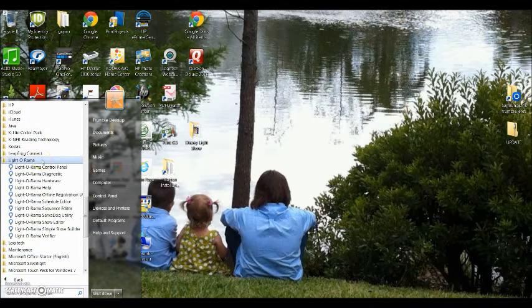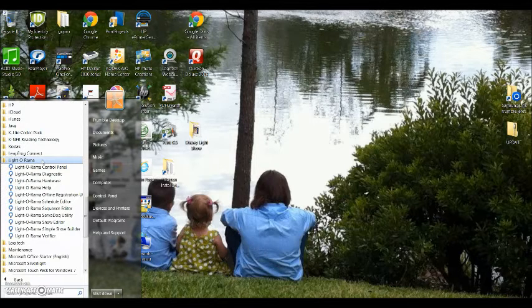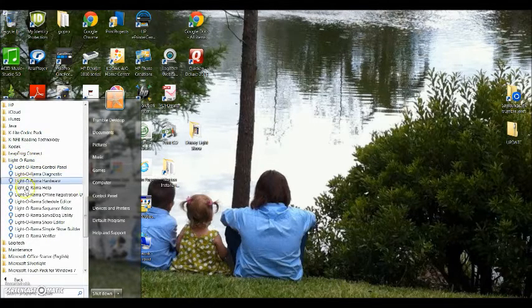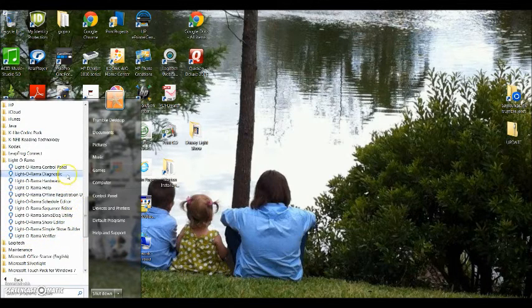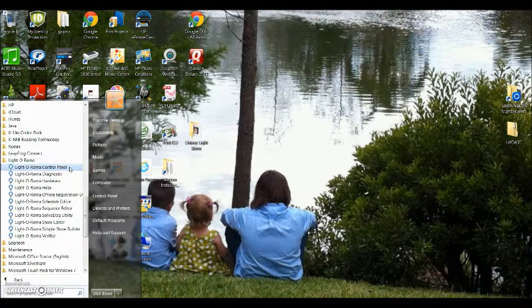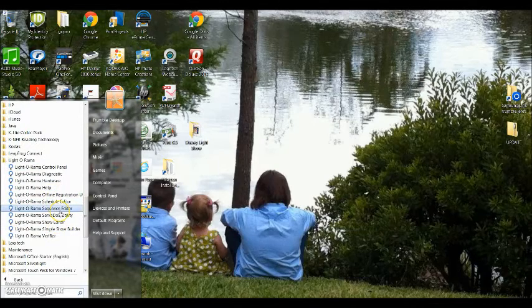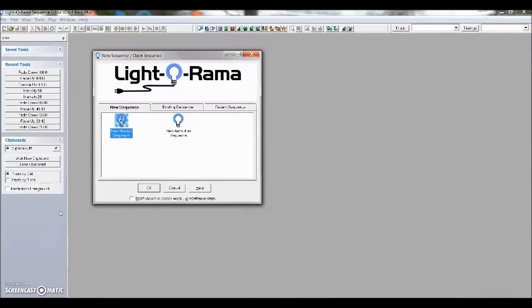Start getting your channel configuration set up. When you open up your Light-O-Rama folder, you'll see a bunch of different selections here. For the first little while, you'll only be using your sequence editor. Go ahead and click on your sequence editor and your program will start.